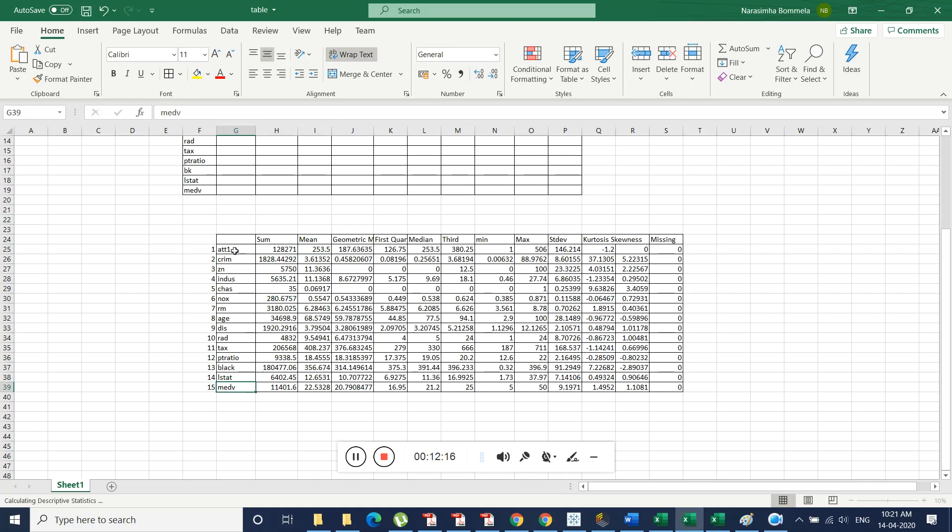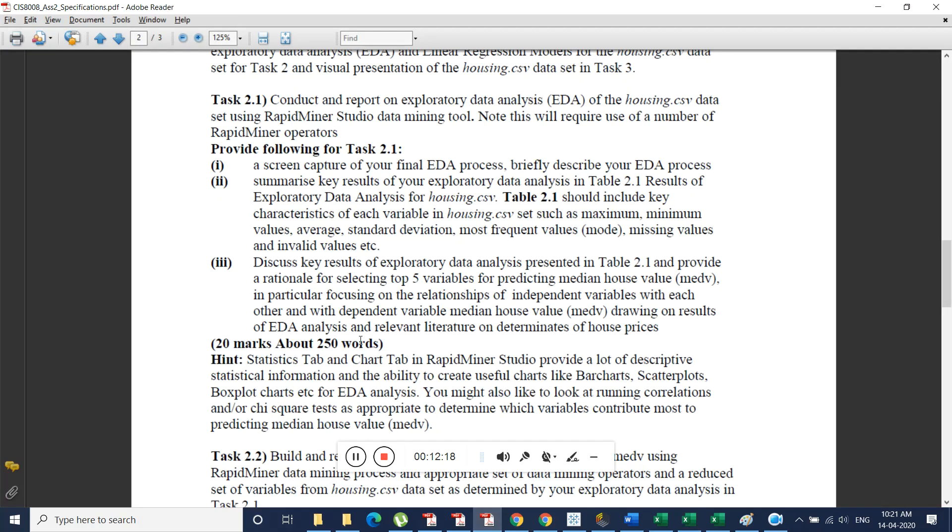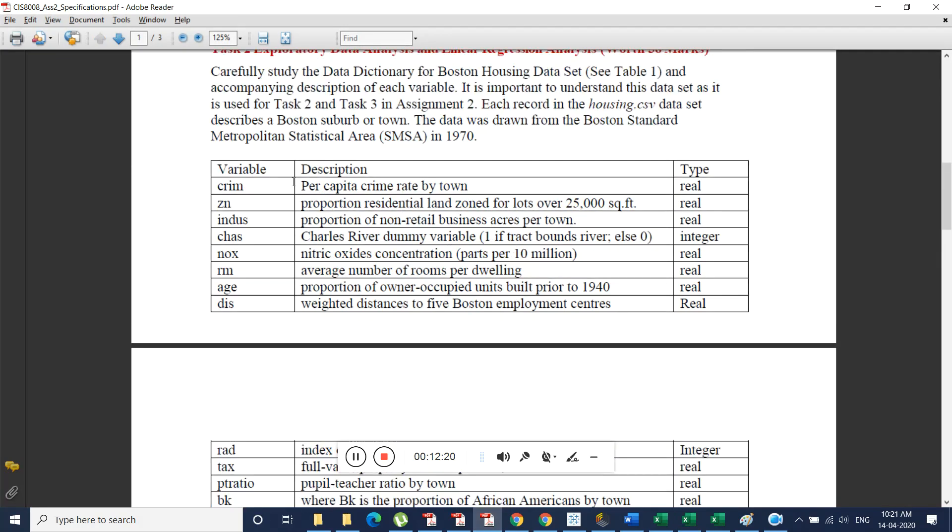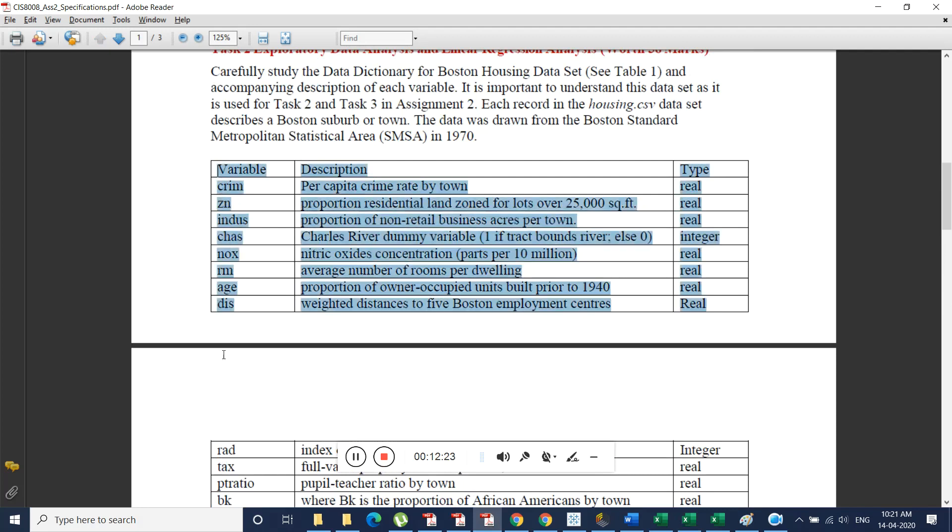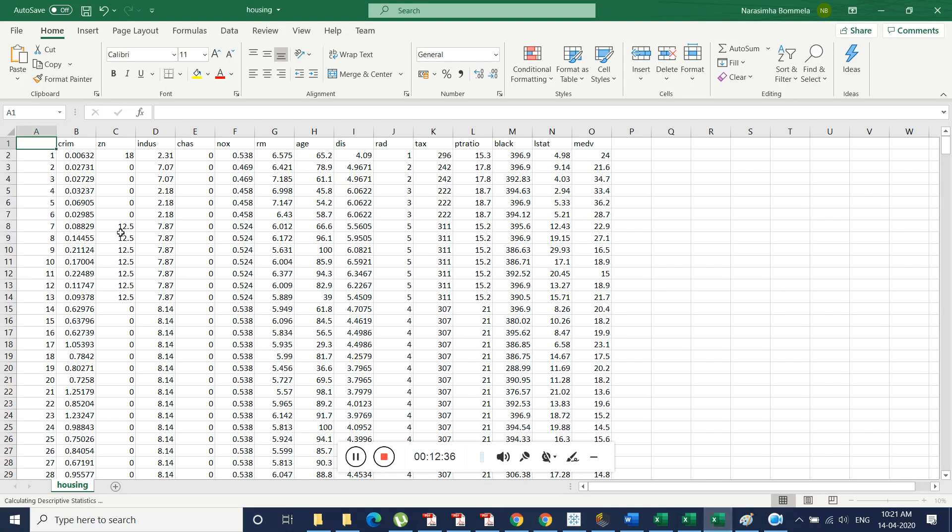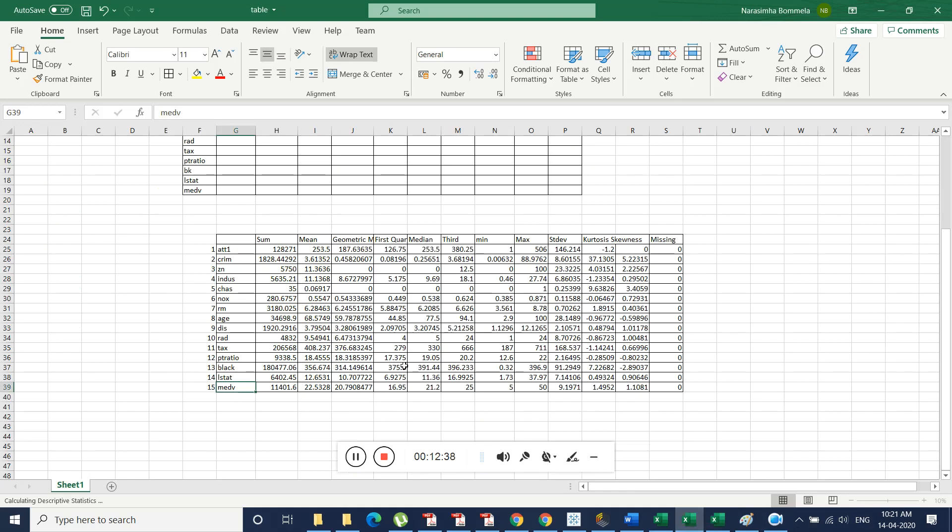And if you don't understand these things just cross check this data dictionary file. In this data dictionary each and every variable is clearly explained. So if you want to say that CRIM, don't say CRIM. The per capita crime rate value is, average value of per capita crime rate is 253.5 and based on the mean we can identify that. In that way you should explain.